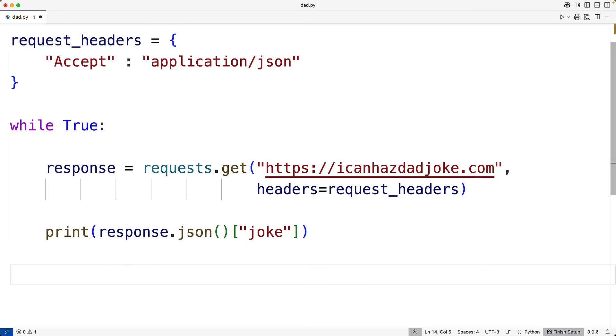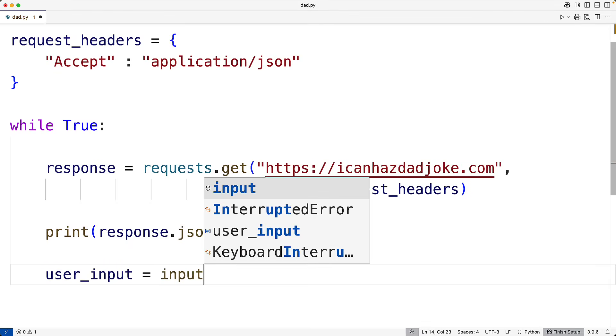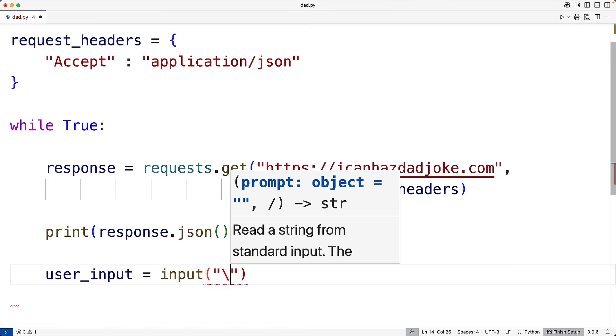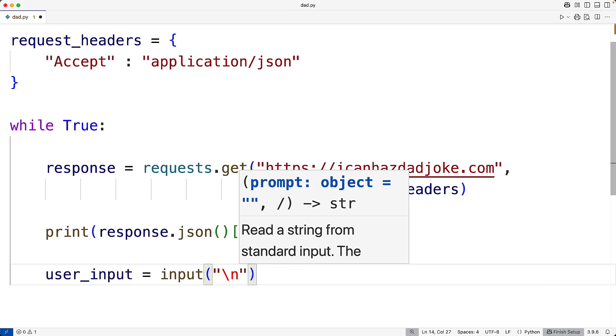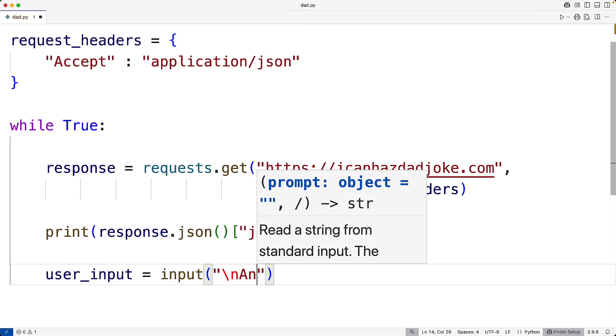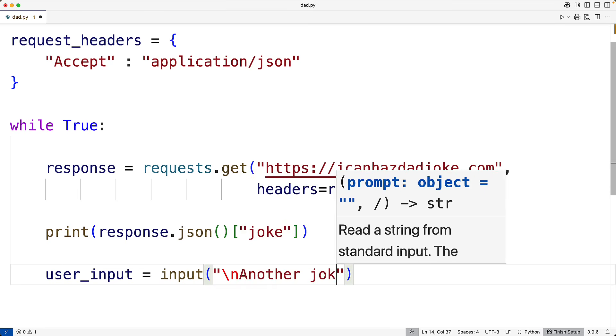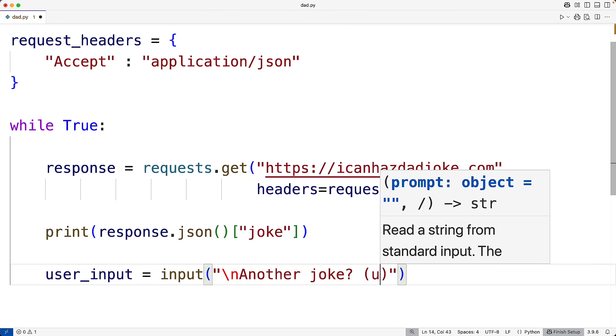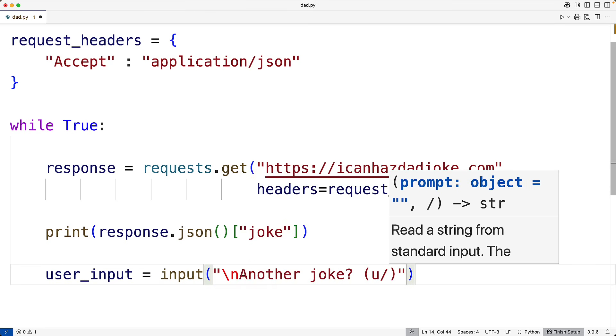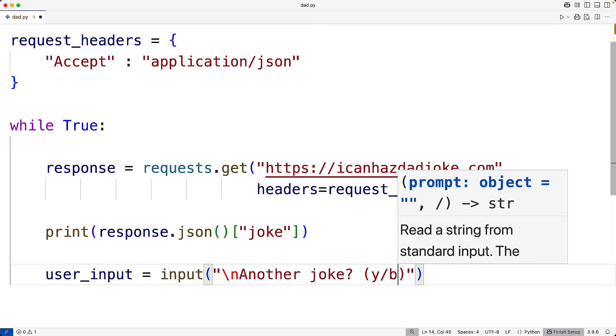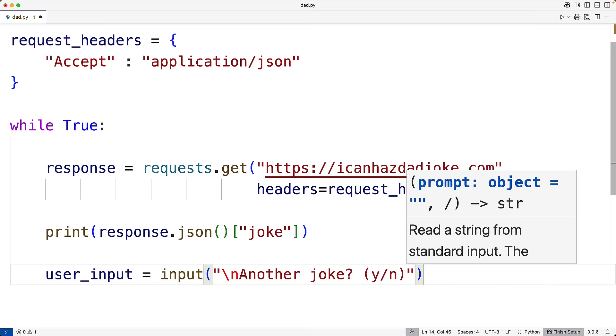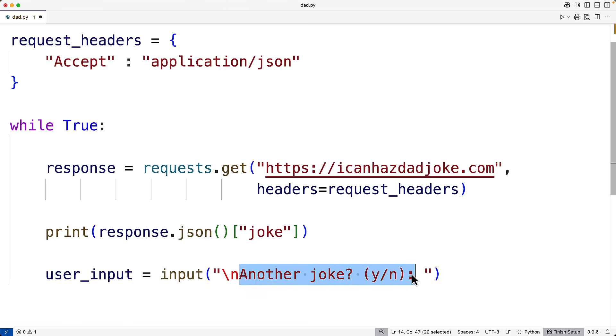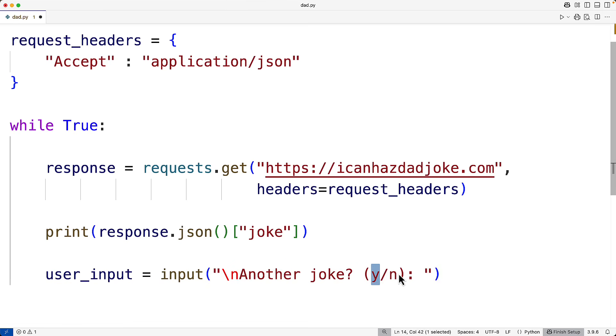But then we're going to prompt the user to see if they want another joke. So we'll have here user_input equal to, we'll call input, we'll pass the string backslash n for new line, another joke question mark, and then yes or no, and then a colon to prompt the user to enter a value. So when the input function is called, the user is going to be prompted with this text on the terminal.